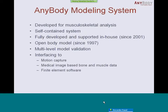A very important topic for us is doing proper validation of these models to give value to the results we compute. We have a multi-level model validation approach, validating these models from the smallest entities up to the most integral validation. Of course you can use the AnyBody modeling system standalone to compute ergonomic analyses, muscle forces, joint reaction forces, or whatever. We also have interfacing capabilities to motion capture systems. And if you want to do patient-specific modeling, you can use medical image-based bone and muscle data to create real patient-specific models. There's also interfacing to FEA software if you want to compute stress and strains afterwards.